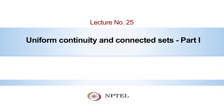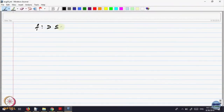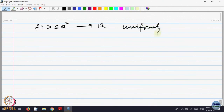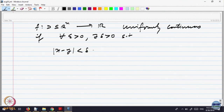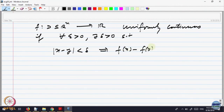Let us begin. We are trying to prove the theorem that we defined for a function f on a domain D in R^n to R to be uniformly continuous: if for every epsilon greater than 0, there exists a delta greater than 0, such that whenever two points are closer than distance delta, that implies the distance between f(x) and f(y) is less than epsilon.